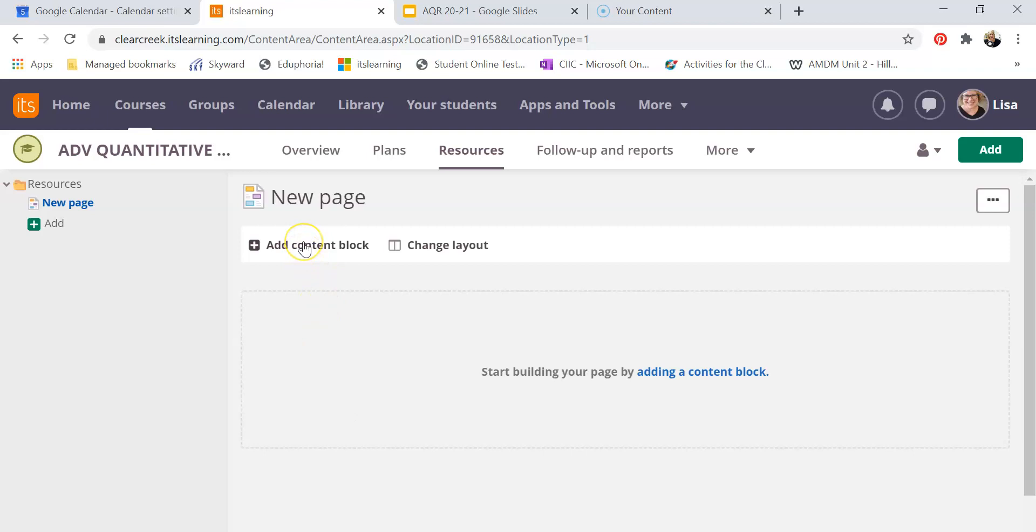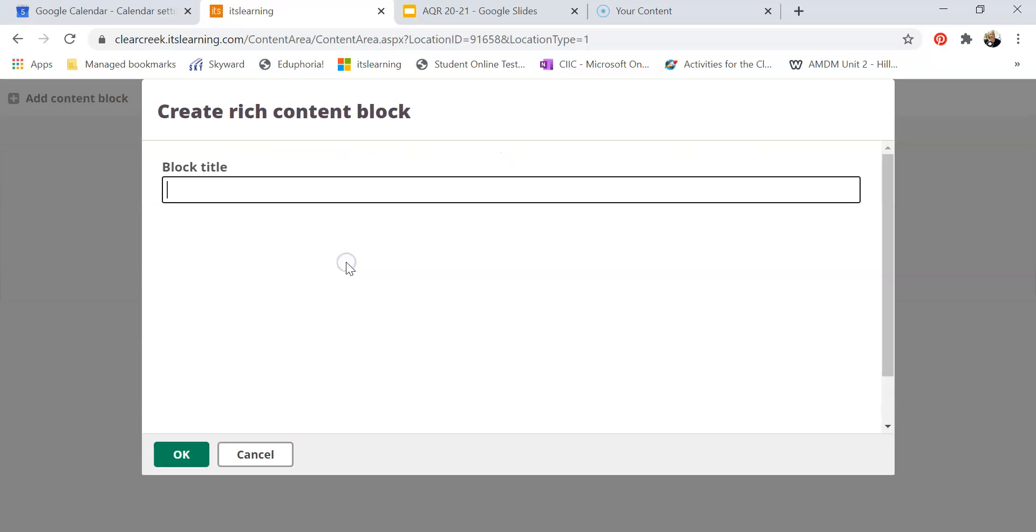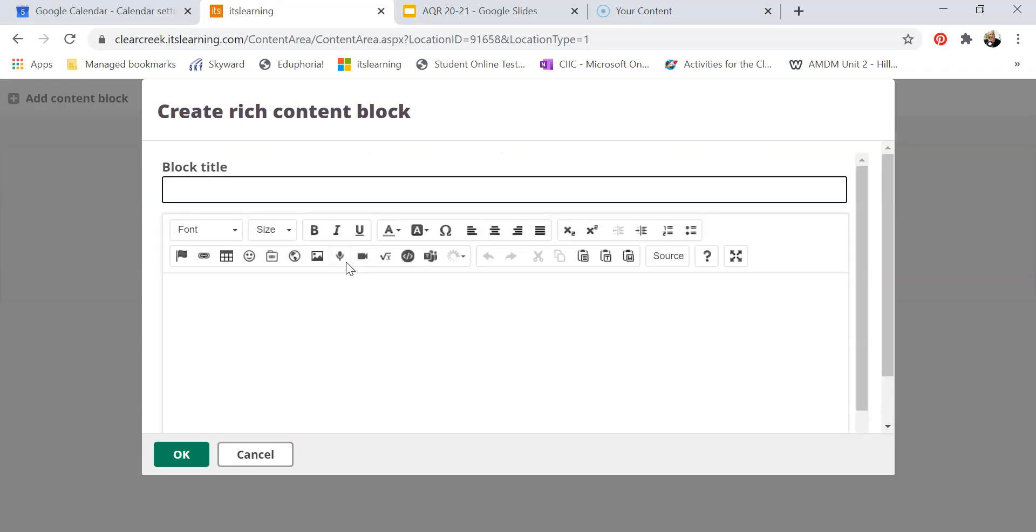I'm going to add a content block and I want it to be rich content, just like we did last term, and this one of course is going to be my AQR for 2020, 2021.